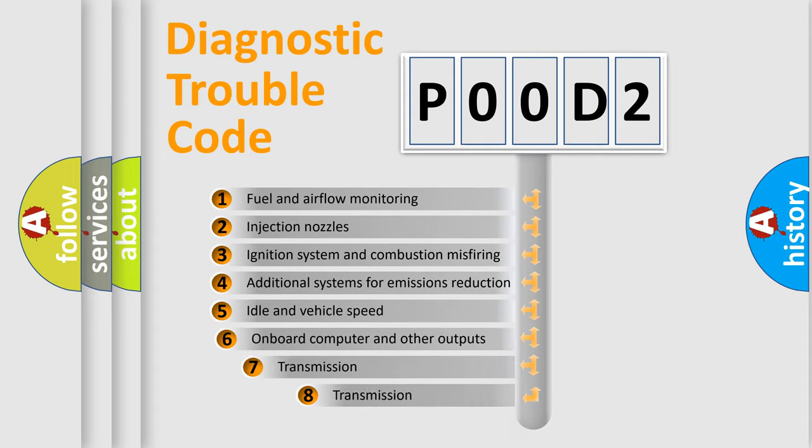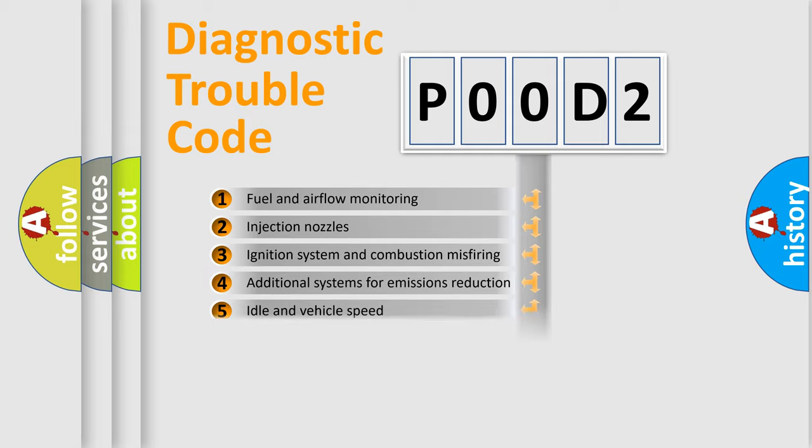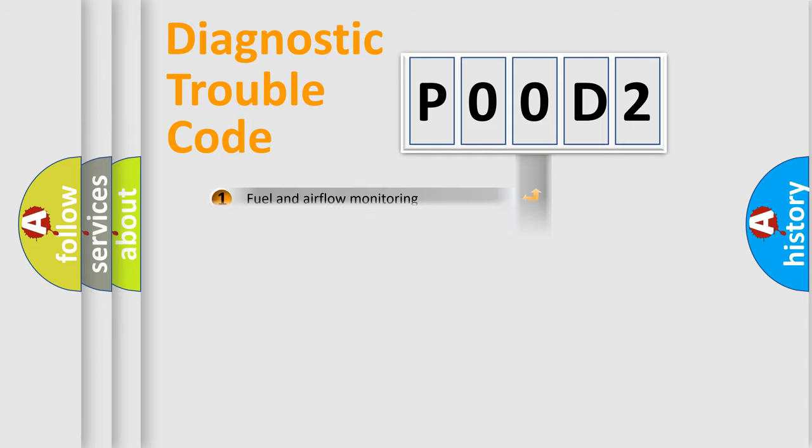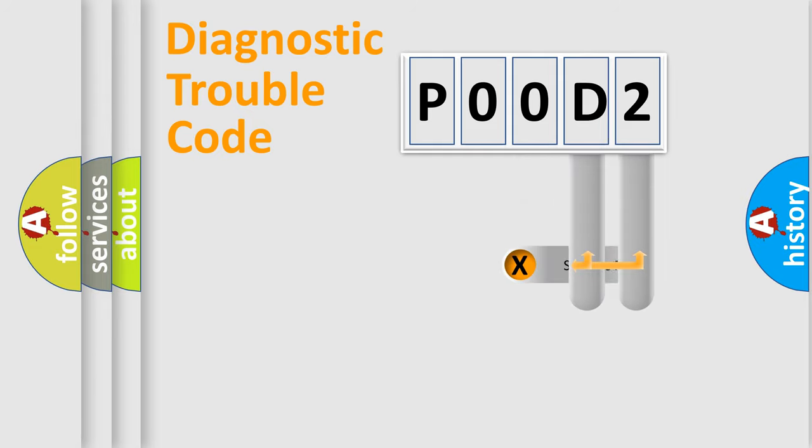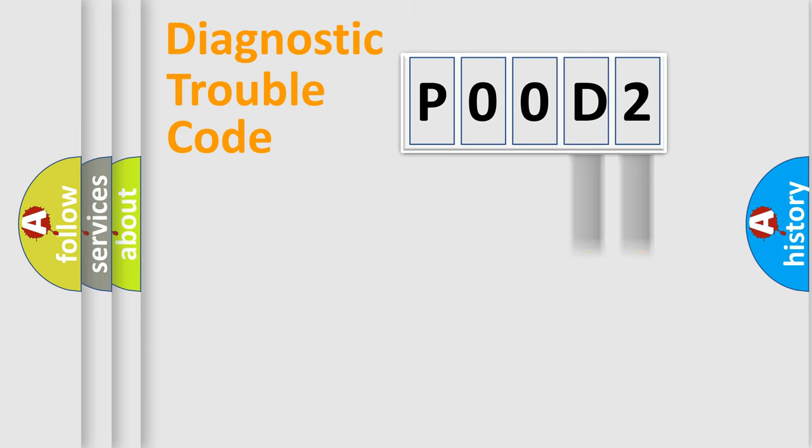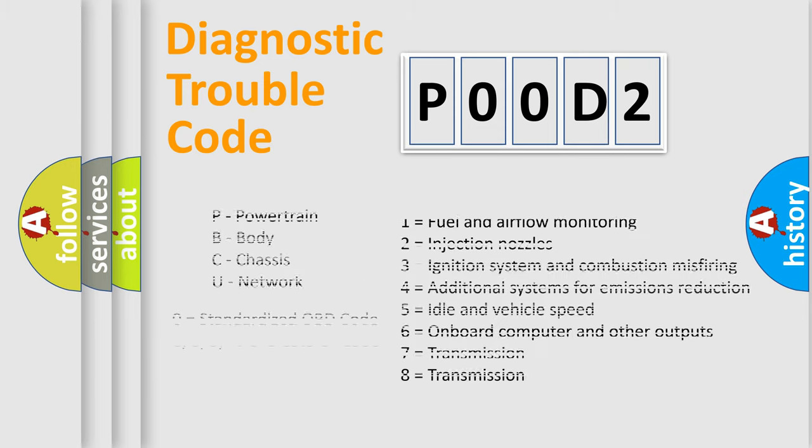The third character specifies a subset of errors. The distribution shown is valid only for the standardized DTC code. Only the last two characters define the specific fault of the group. Let's not forget that such a division is valid only if the second character code is expressed by the number zero.